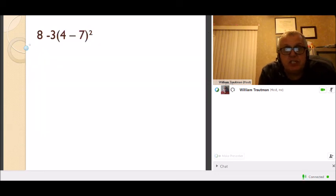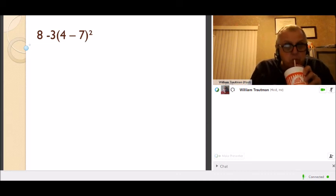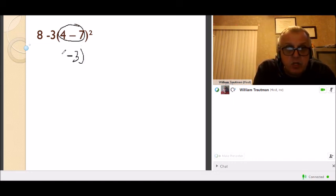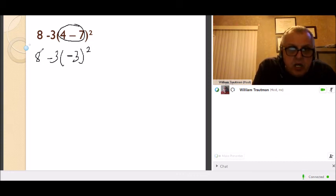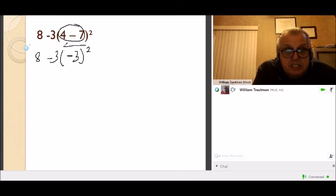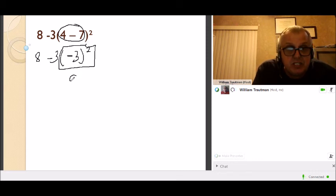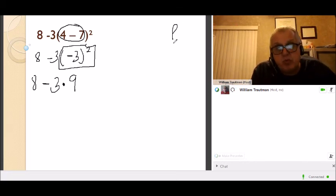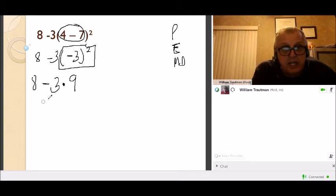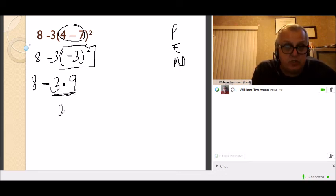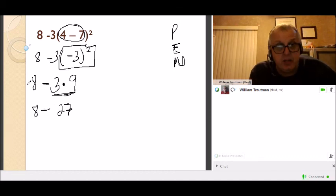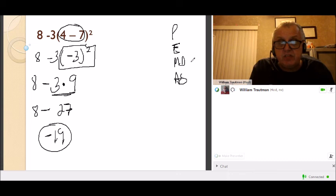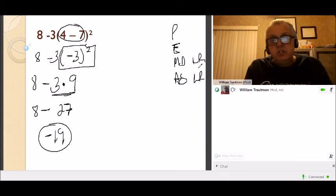Order of operations — Please Excuse My Dear Aunt Sally. Do what's inside the parentheses first: 4 minus 7 is negative 3. Next, do powers: negative 3 to the second power is negative 3 times negative 3, which is positive 9. Now multiply: 3 times 9 is 27. Finally subtract: 8 minus 27 is negative 19. Remember: multiply and divide before add and subtract, and work left to right.